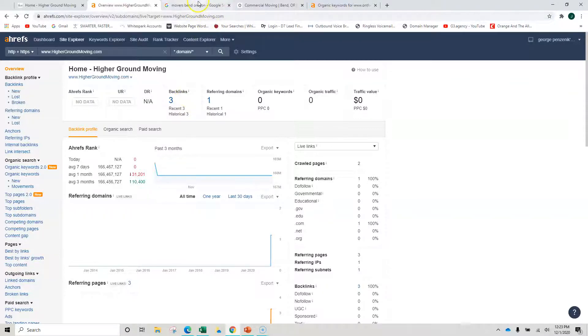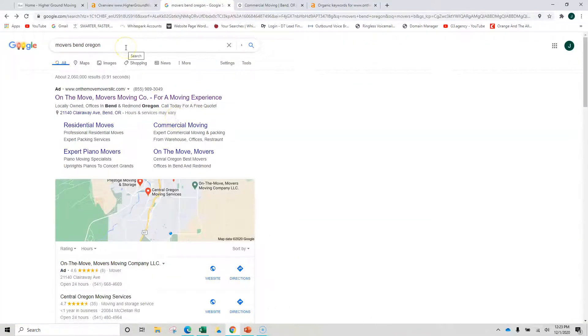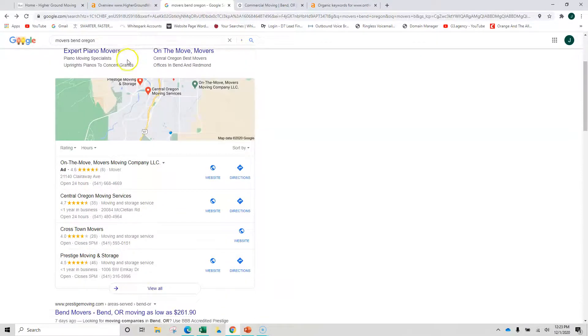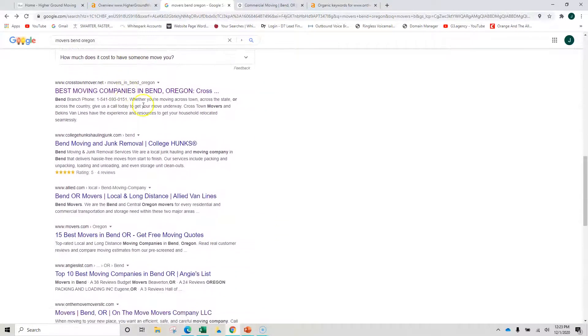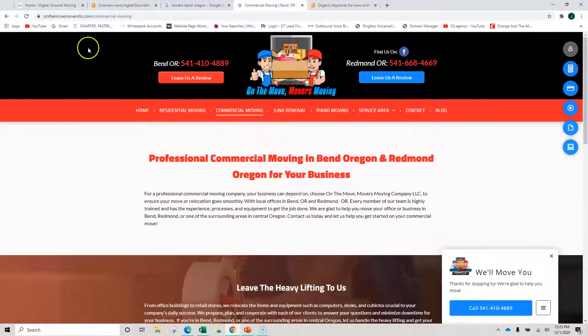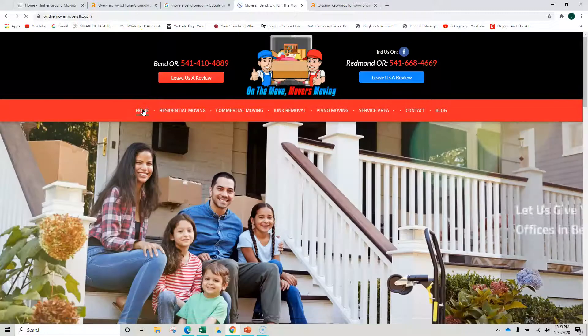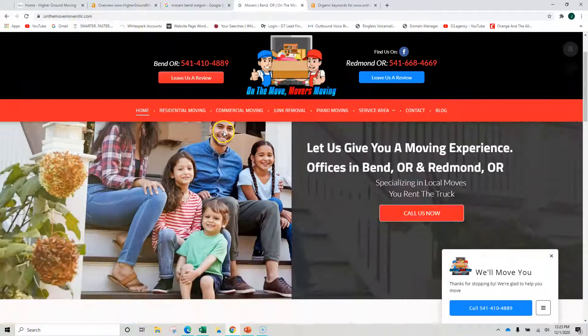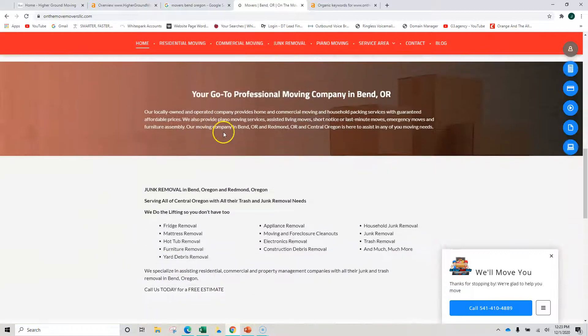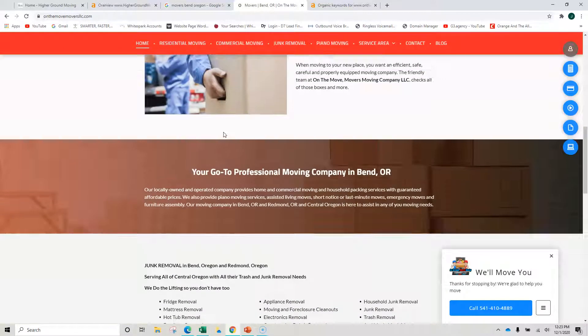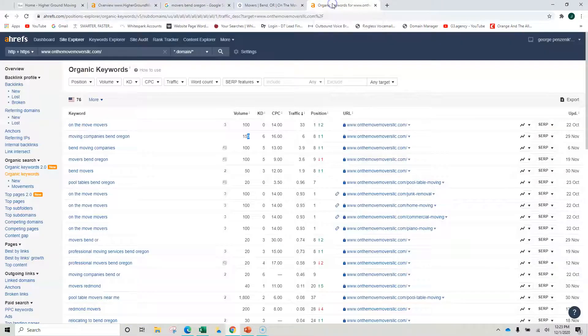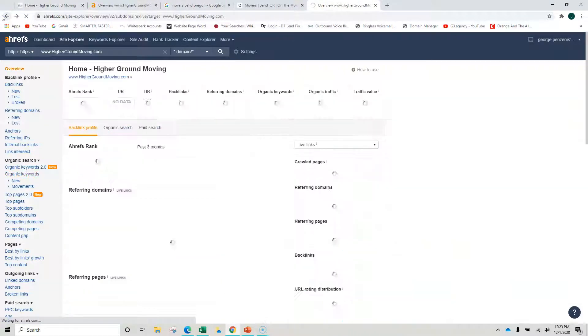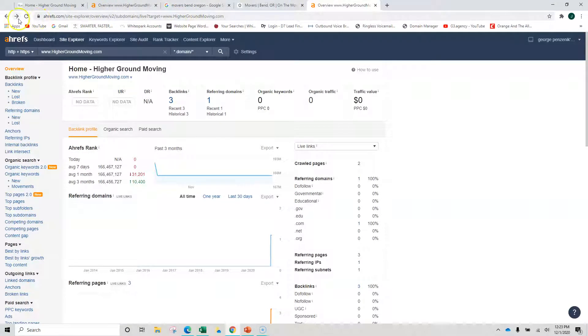So let me show you an example of another site. Okay, if we were to just do Movers Bend Oregon, you're not going to come up. But one of the sites that does come up right on the top page is this On The Move. And the thing about what they're doing here with On The Move is they do have more content. The page tends to pop really well. But what you can't see behind the scenes with what they're doing is this.